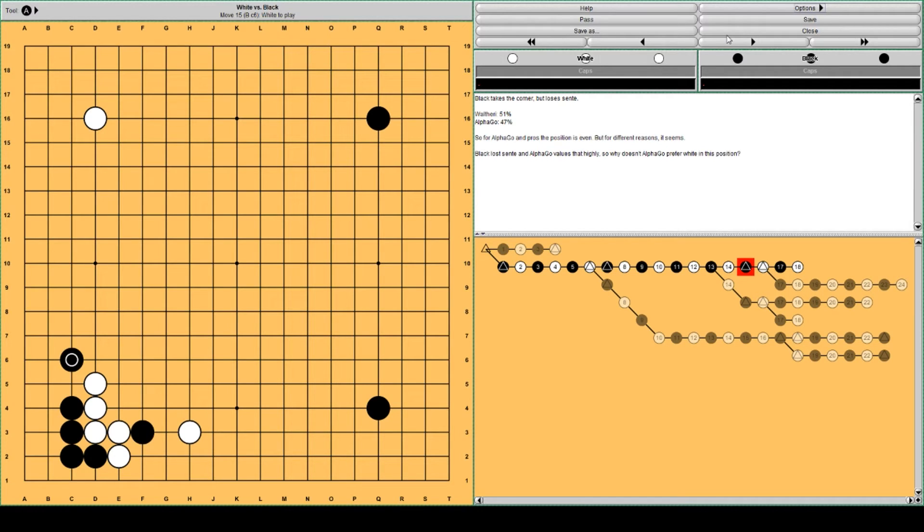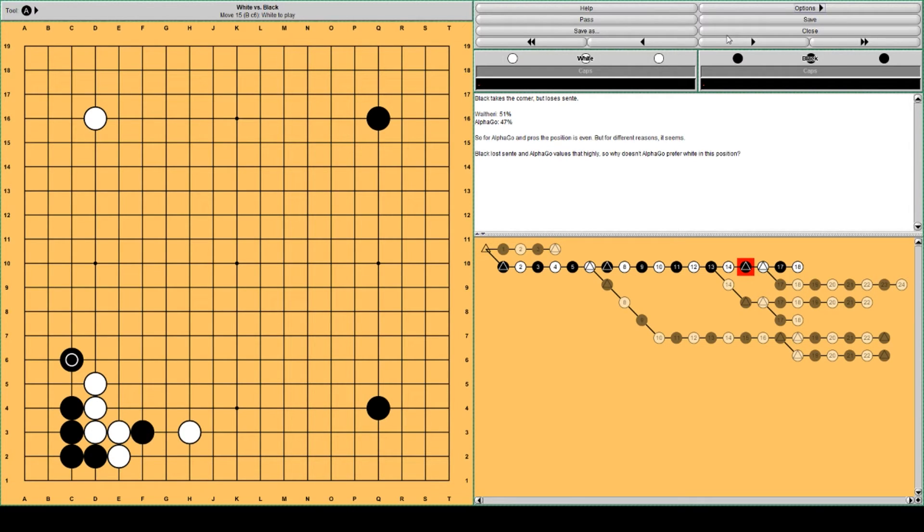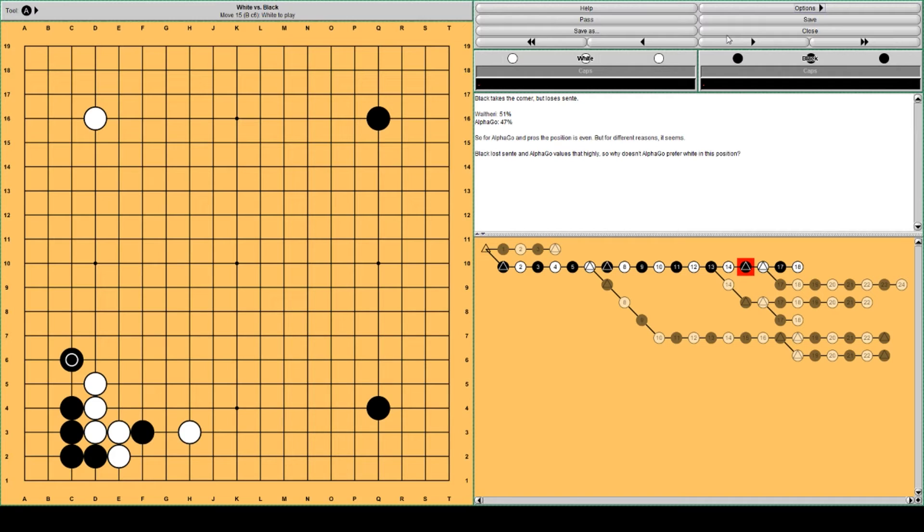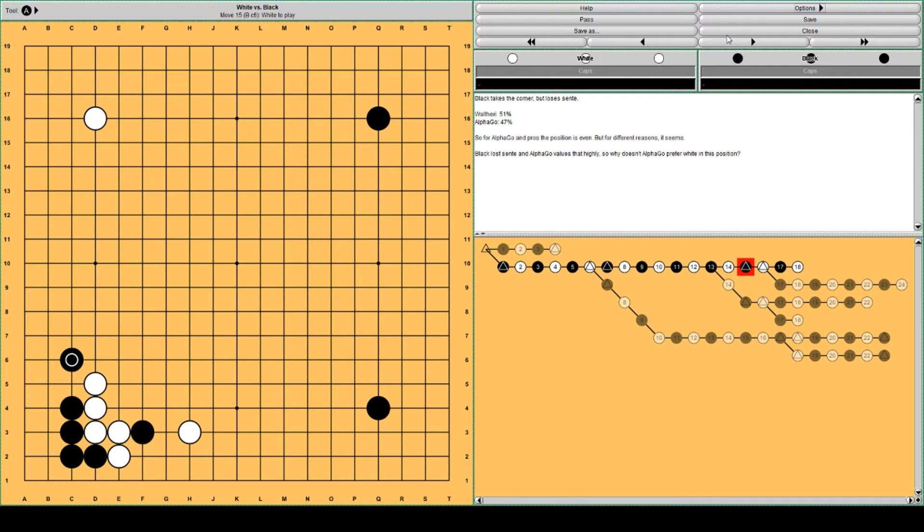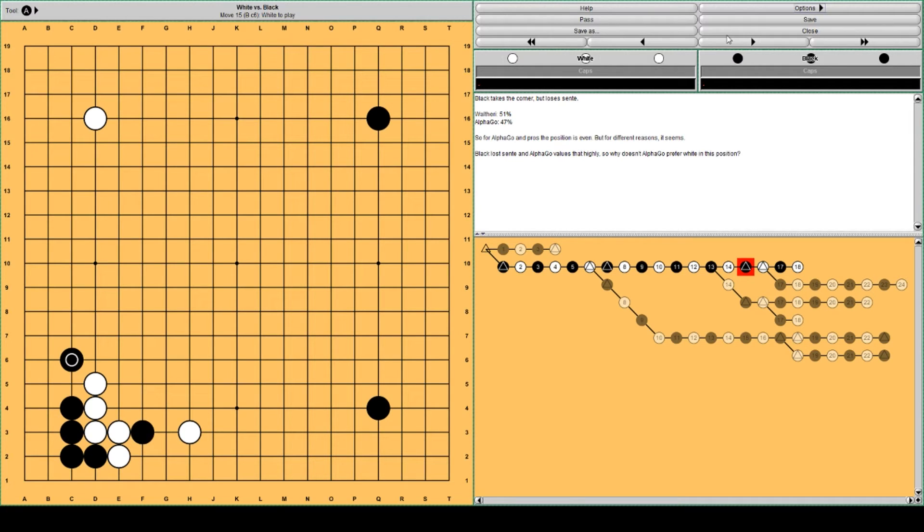So what does AlphaGo think about this? Well AlphaGo thinks 47%, so it's still even. That is kind of surprising because White has sente and we know that AlphaGo values this very highly. So why doesn't it like White more? That's kind of surprising, to me at least.